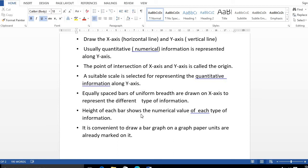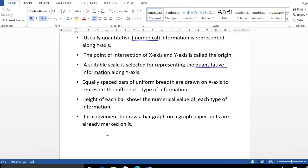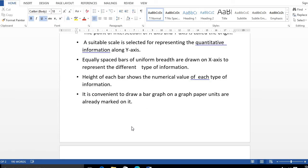The numerical value of each type of information... and the last point: it is convenient to draw a bar graph on graph paper where units are already marked. That's why we are using graph paper. Now I hope that is clear.